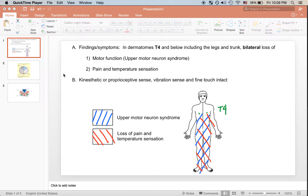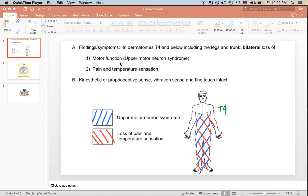This is a case example of an anterior spinal artery syndrome. We have a patient who, at dermatome T4 — which is approximately at the level of the nipple — and below, including both the legs and the trunk, is presenting with bilateral loss of motor function. This represents a lesion in the central nervous system, corresponding to upper motor neuron syndrome.